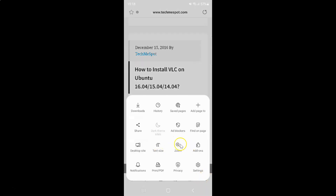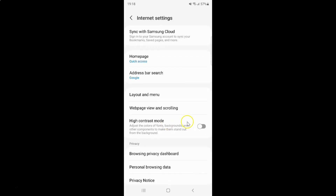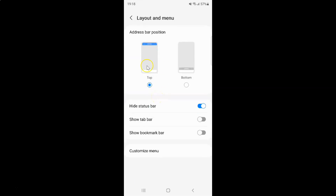Then tap on Settings, and then tap on Layout and Menu. The Layout and Menu screen is now opened, and on this screen you can see the Show Bookmark Bar option.